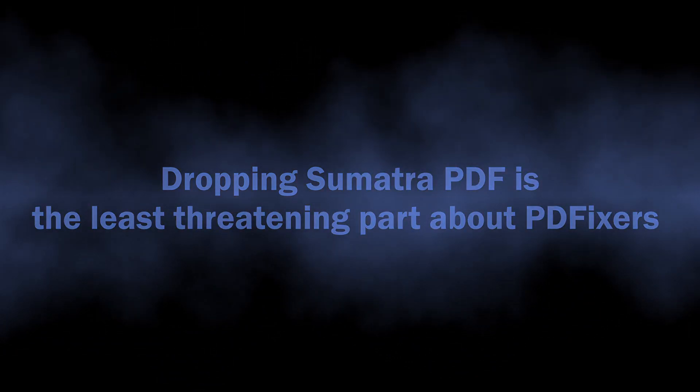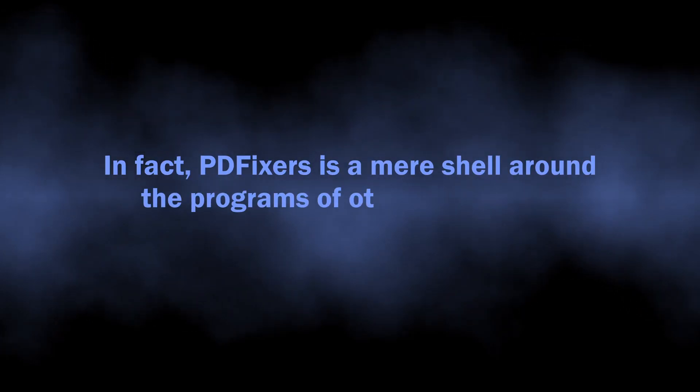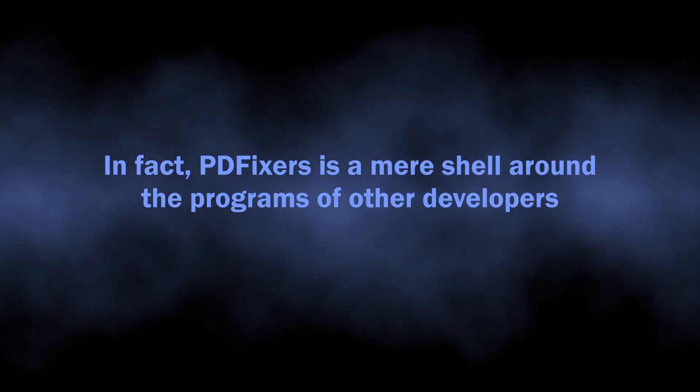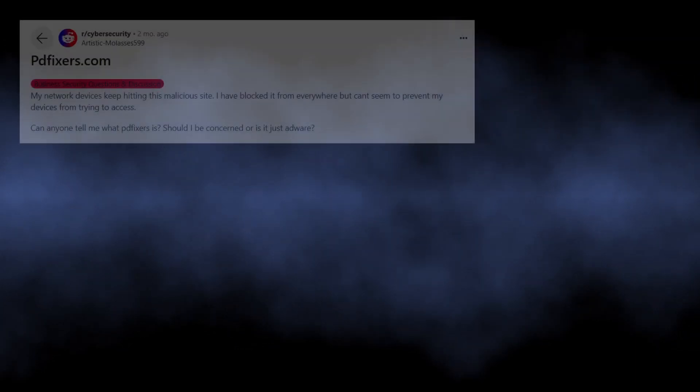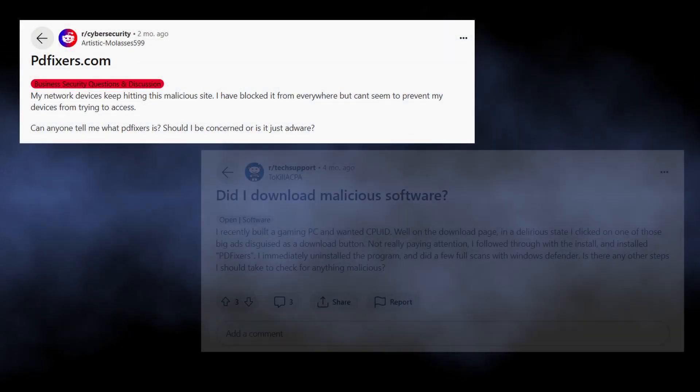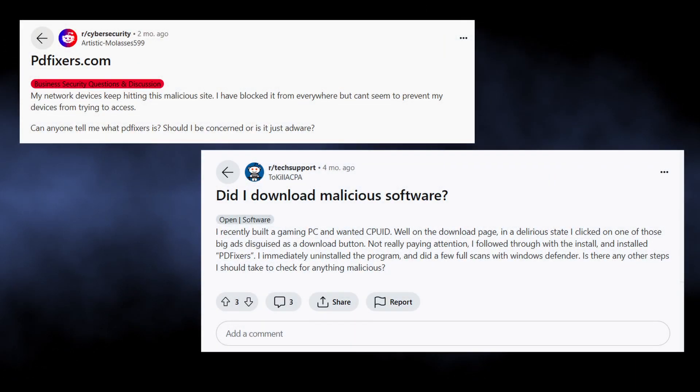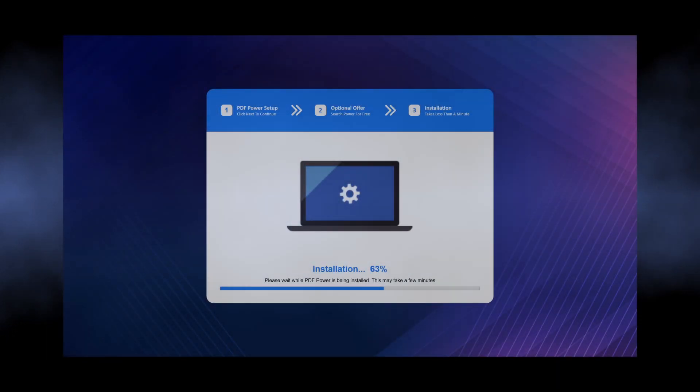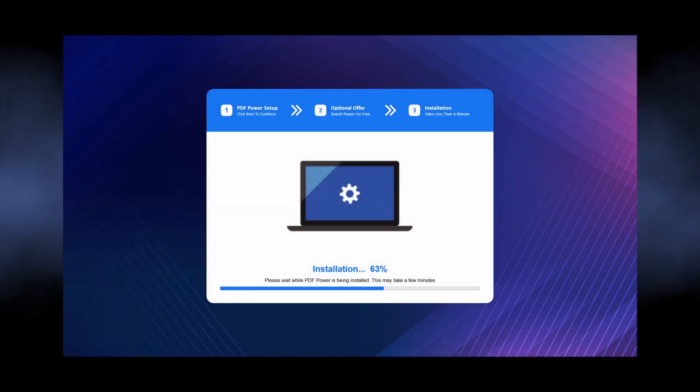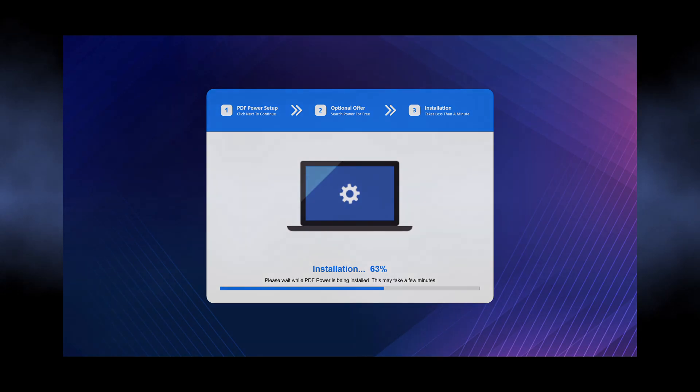Besides installing a different program instead of its own solution, PDFixers application delivers several other programs, ones that fall under the designation of browser hijacker. Users particularly complain about a thing called Media Arena or PDF Power.